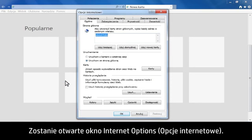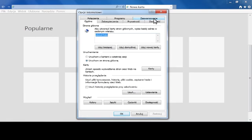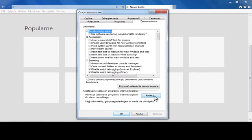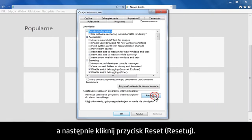The Internet Options screen opens. Select the Advanced tab, then click Reset.